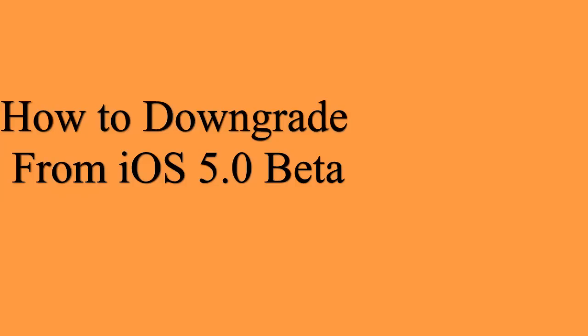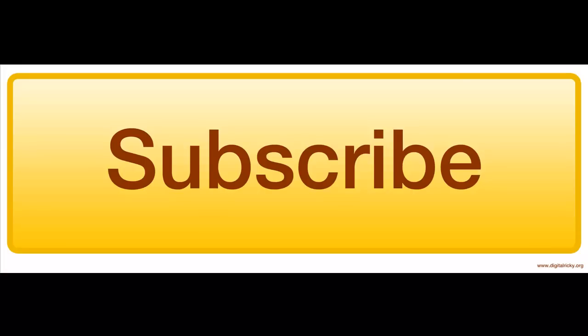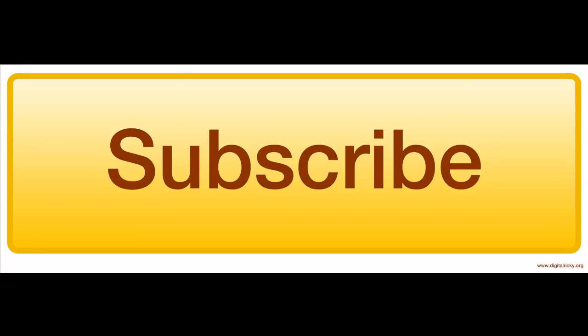I'll see you guys in the next one. Stay tuned for my next video which will be on how to downgrade your iPhone or iPod Touch from iOS 5 beta to iOS 4.3.3. Please remember to subscribe, like and favorite. See you guys later, peace out.